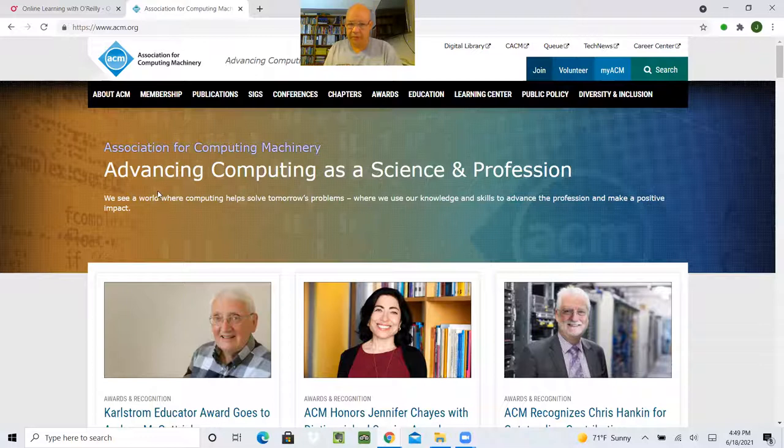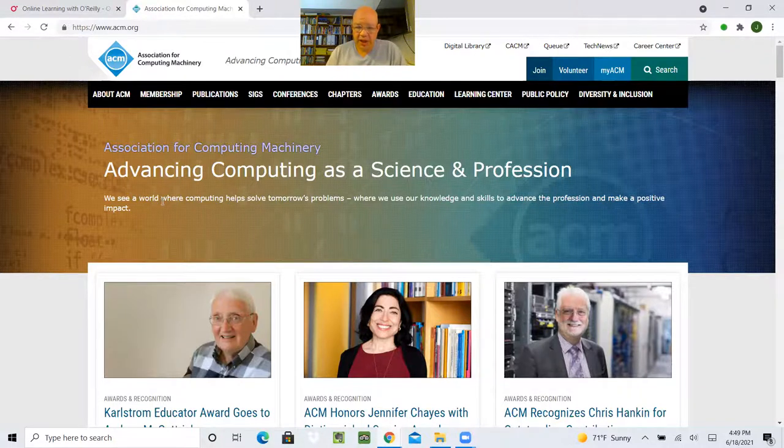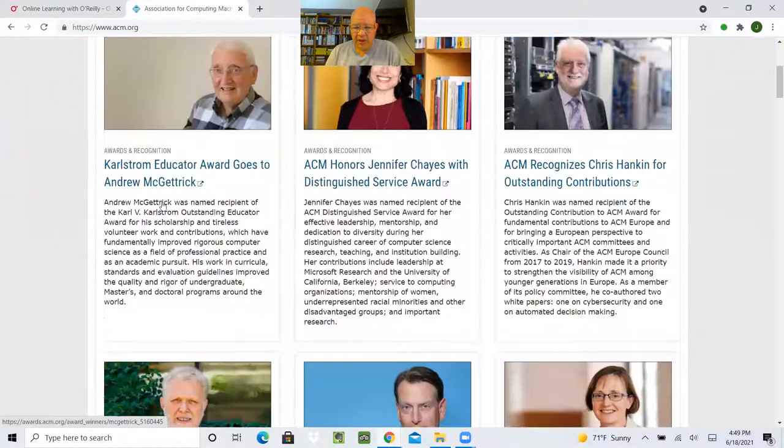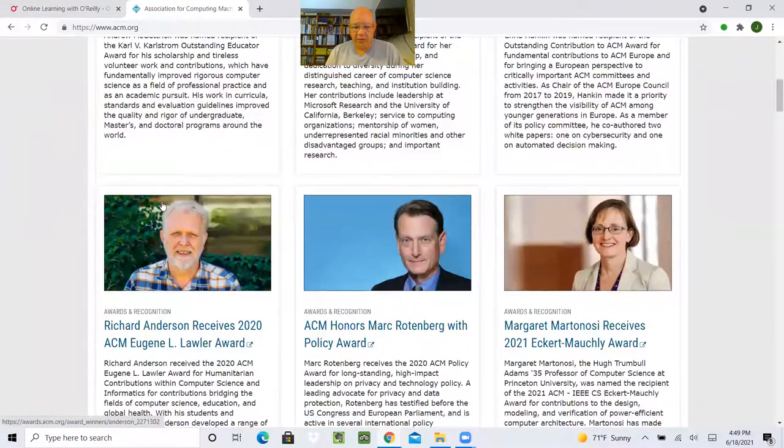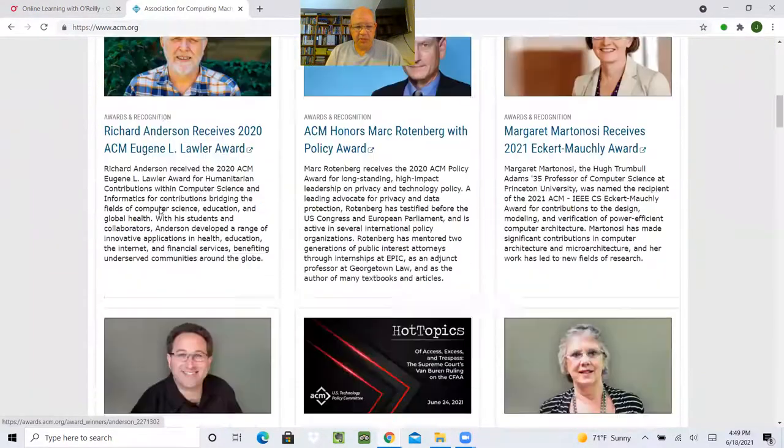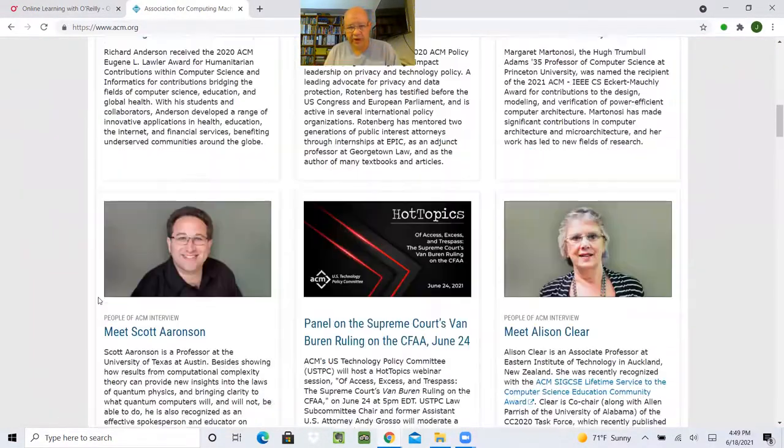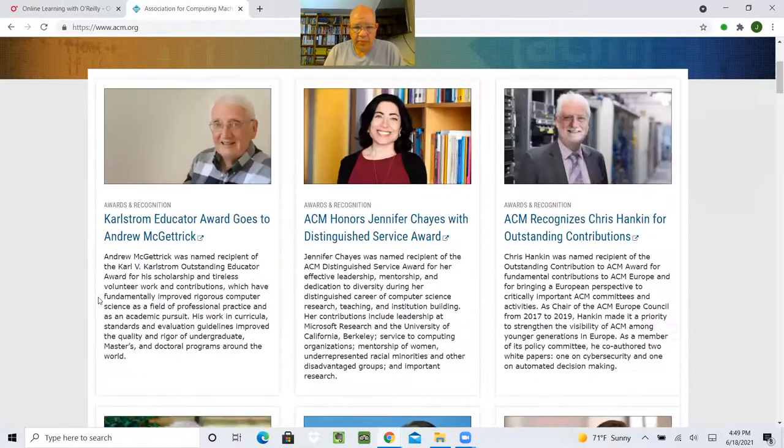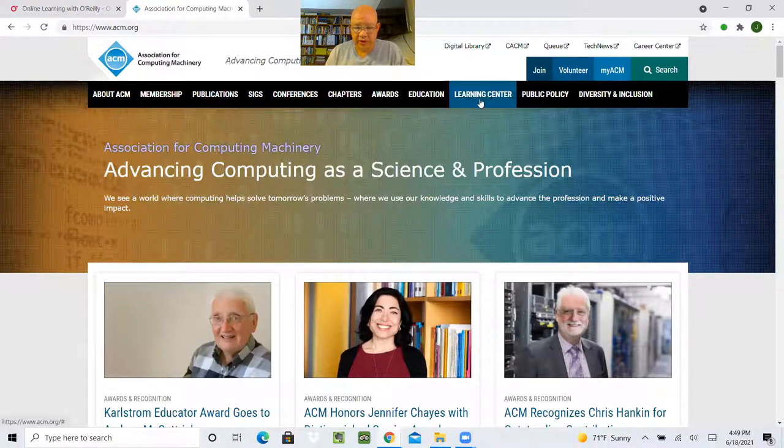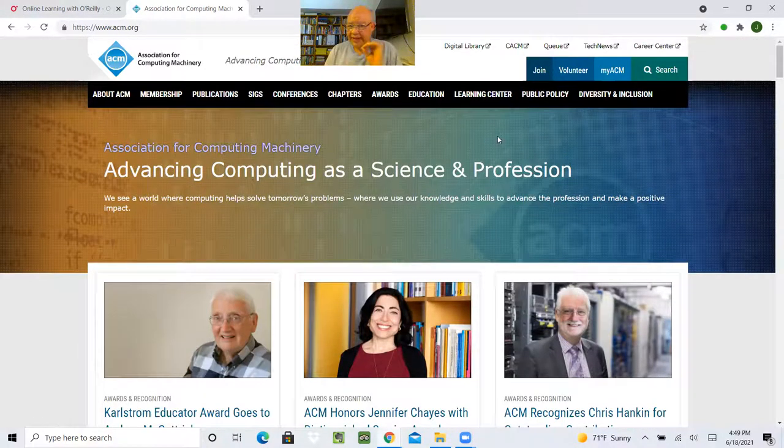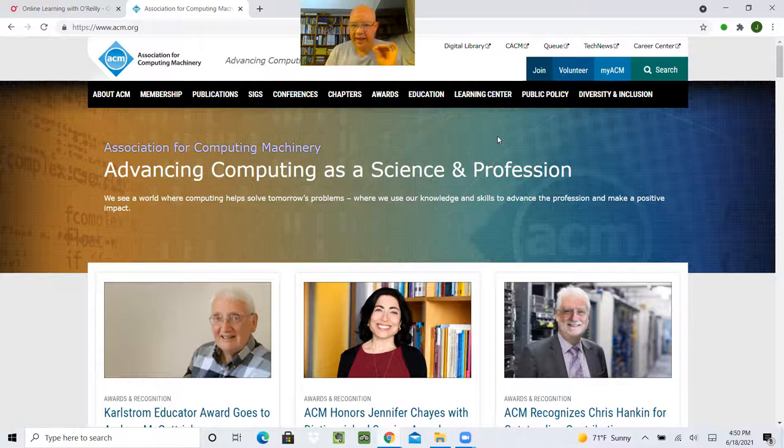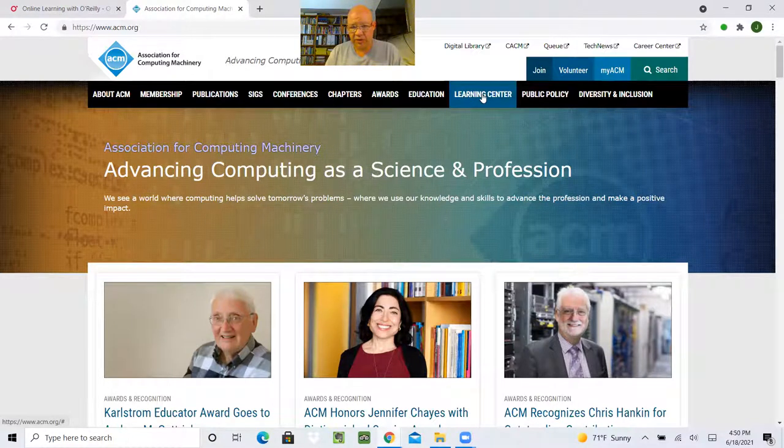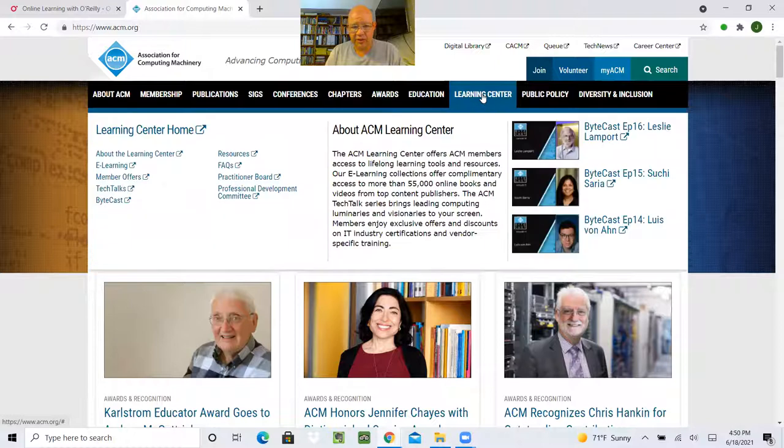And I've been a member since I was a student in college. Even without membership, you can look around at the various things. But if you do have membership, one of the things is the Learning Center. So it's kind of hidden how to get to O'Reilly. But once you're in, I'll show you how to do it. So you go to the Learning Center. Click here.